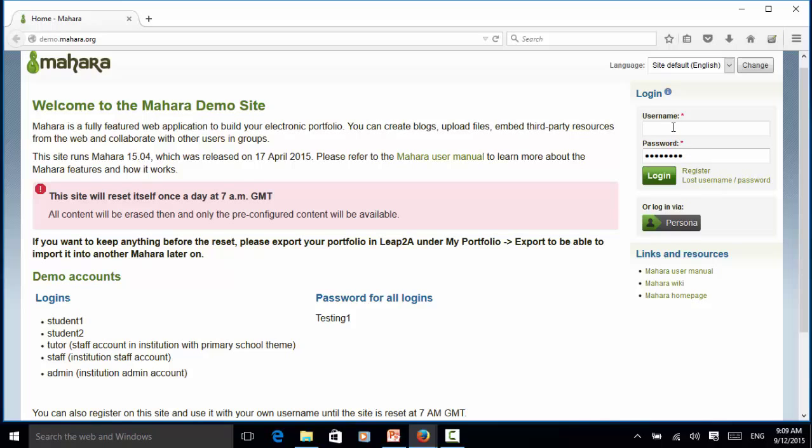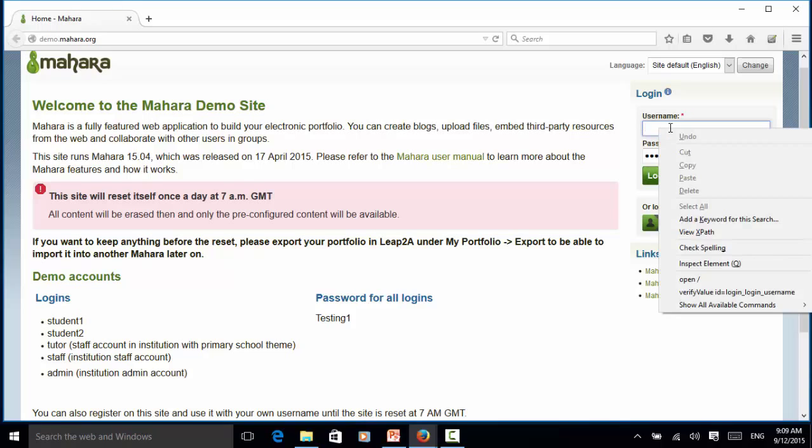You can use Selenium IDE to record your test steps or you can use Inspect Element on Firefox to check the element HTML code.